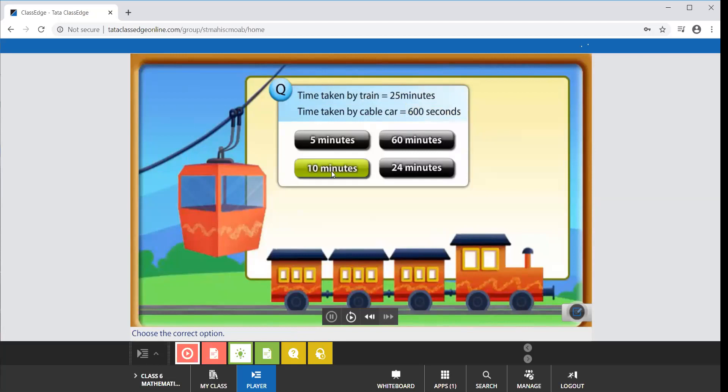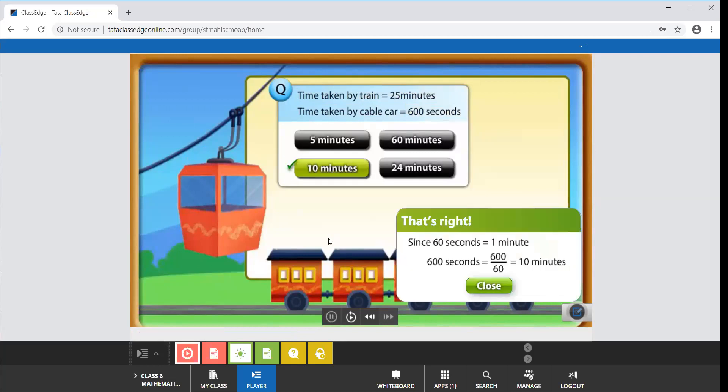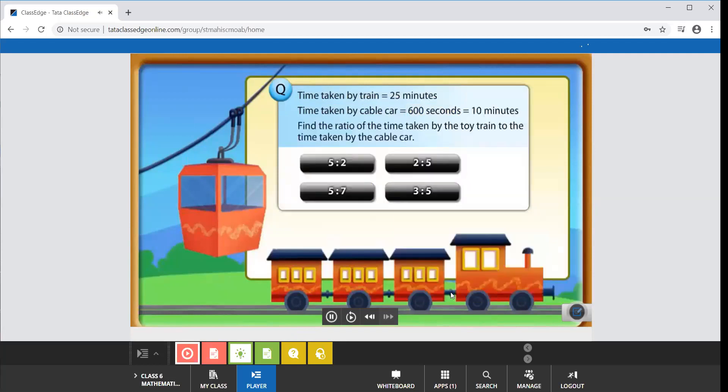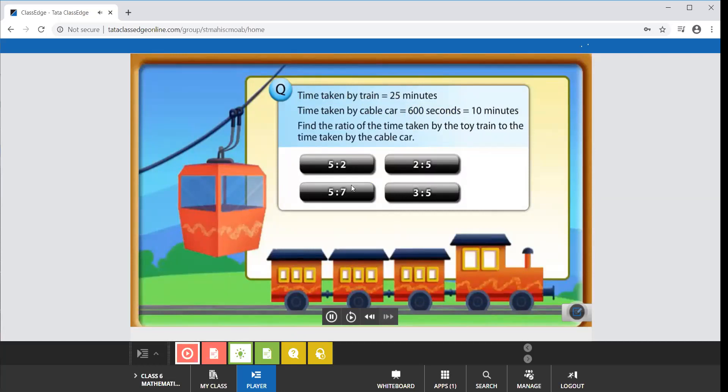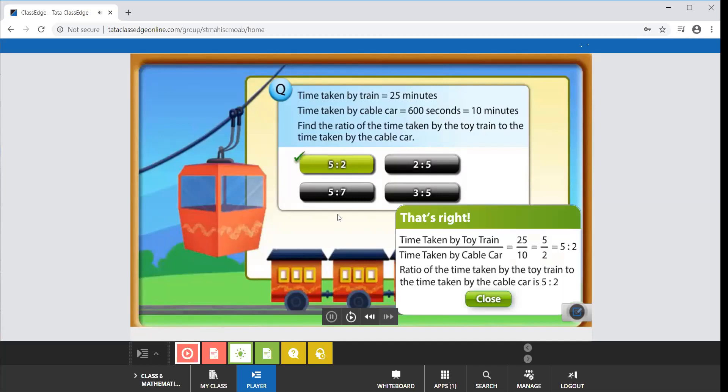That's correct, 600 seconds is equal to 10 minutes. Now can you find the ratio of the time taken by the toy train to the time taken by the cable car? It is 5 is to 2.